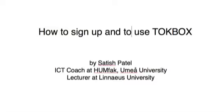How to sign up for and how to use TokBox. Hi, my name is Satish Patel. I'm the ICT coach at the Faculty of Arts, Umeå University, and a lecturer at Linnaeus University.